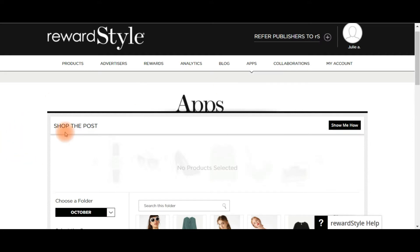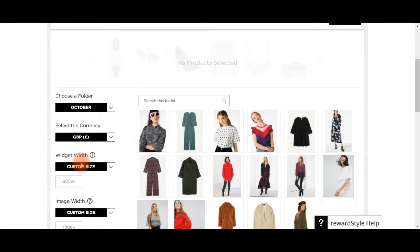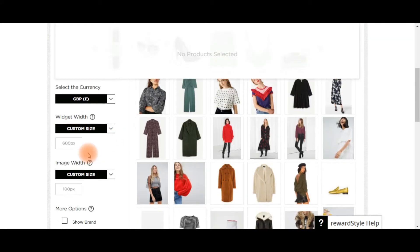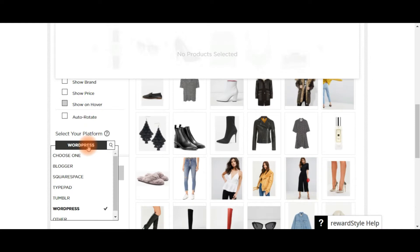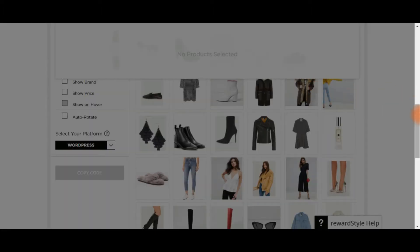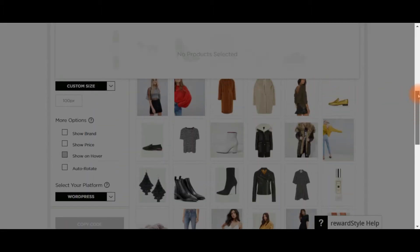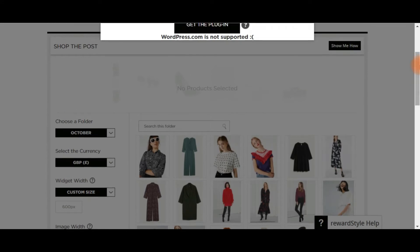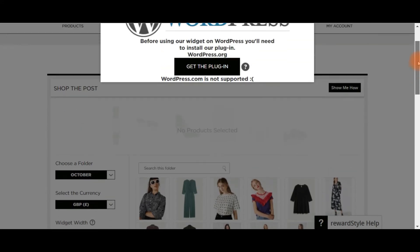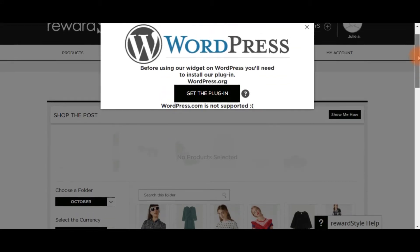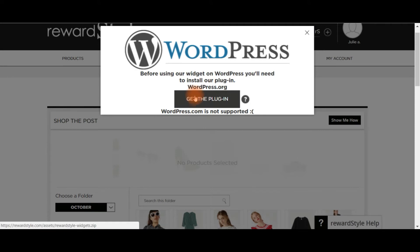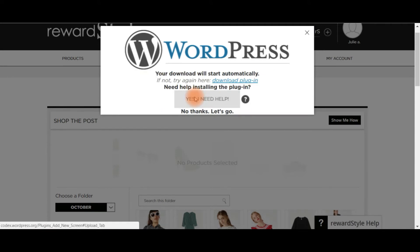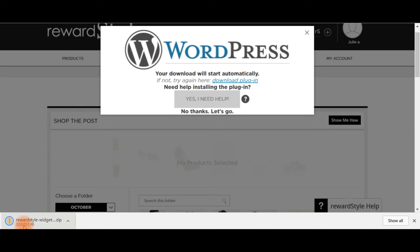So just to get the plugin, if you go into Shop the Post, just select one of your folders and come down here and click this out and click the WordPress when this comes up here. So what you want is this here. Click get the plugin and the plugin has automatically downloaded.